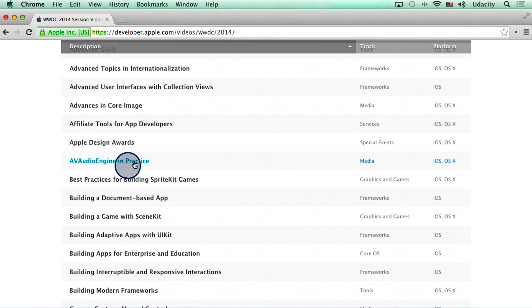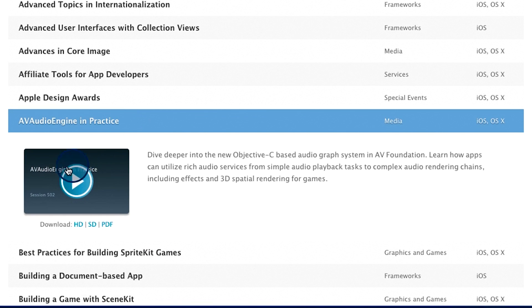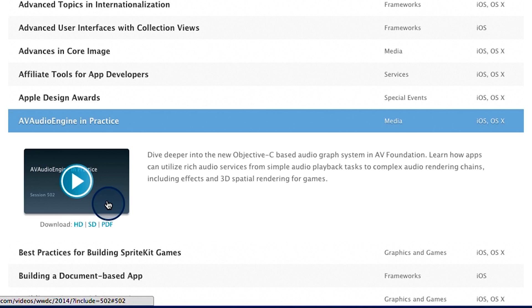It's called AV audio engine in practice. I looked through this video and discovered a new way of working with sound in iOS 8. A link to this video is also available in the instructor notes, and I recommend that you bookmark it now and watch it later. By the way, you will need the Safari browser to play this video.